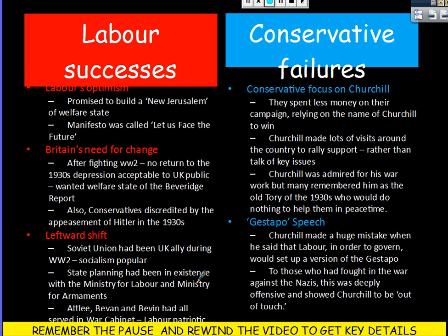These Labour successes were coupled with Conservative failures. First, the Conservative Party focused heavily on Churchill, spent less money on their campaign, and relied on the name of Churchill to win. Churchill made lots of visits around the country to rally support and give speeches, but he never actually talked about his ideas — only about how he had won the war. Churchill was admired for his war work, but many still remembered him as the old Tory of the 1930s who would do nothing to help them in peacetime. They saw him as a good war leader, but not someone for peace.